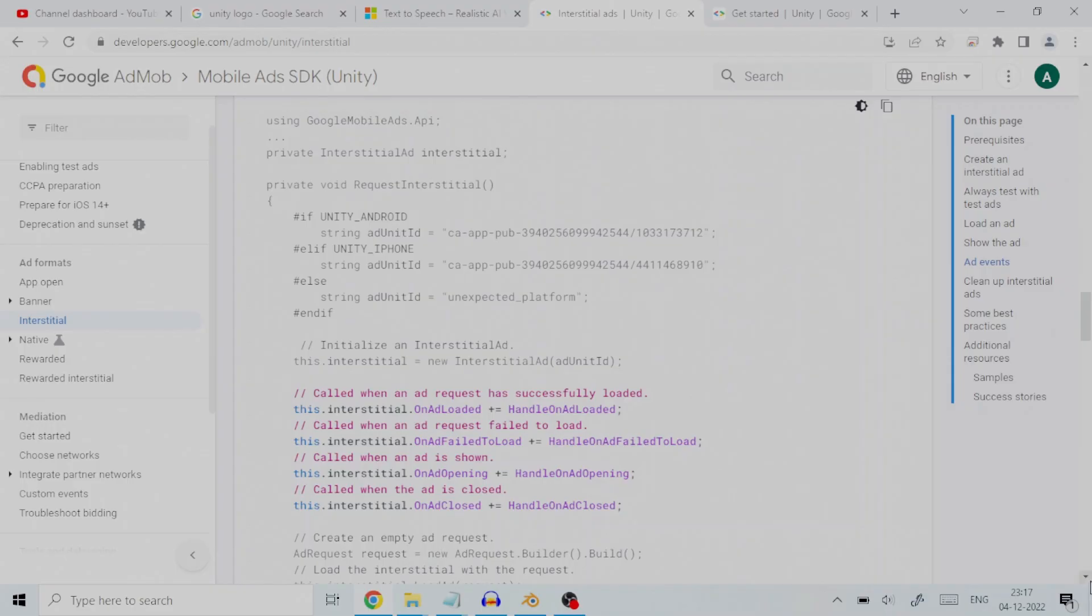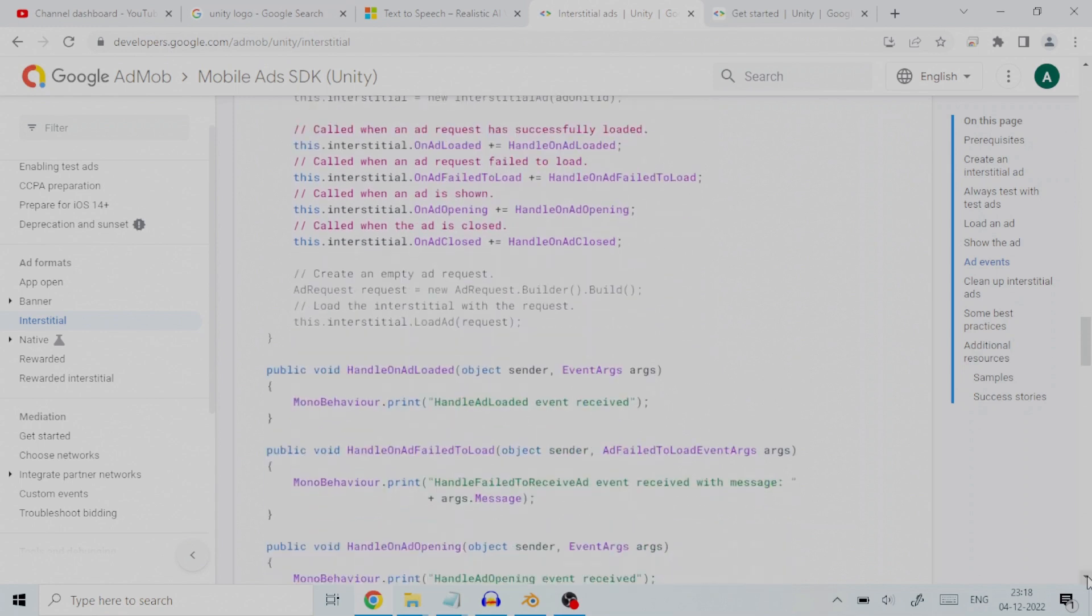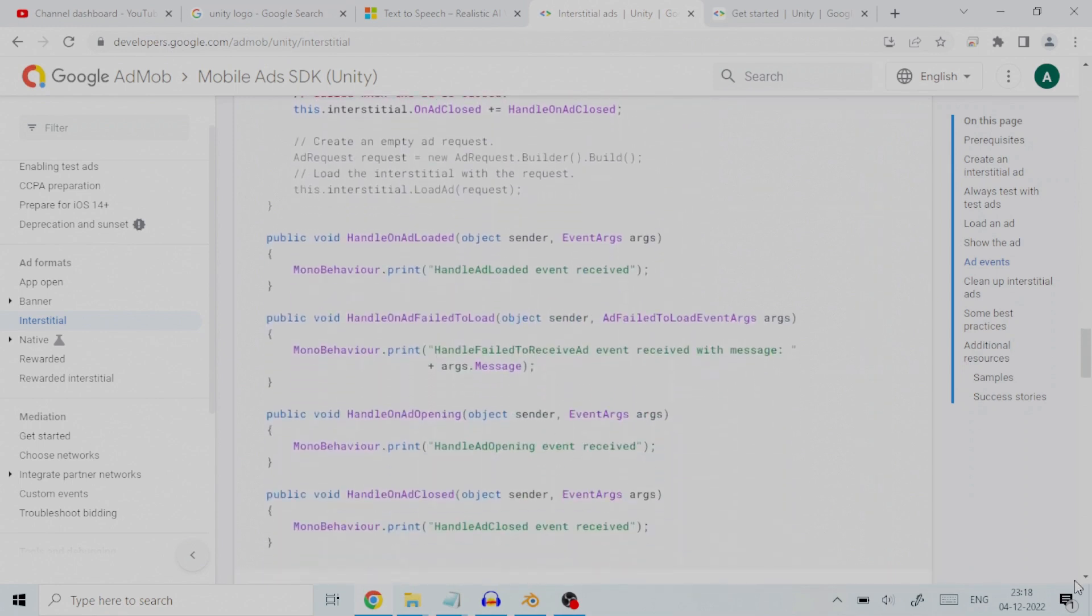To further customize the behavior of your ad, you can hook into a number of events in the ad's lifecycle: loading, opening, closing, and so on. Listen for these events by registering a delegate for the appropriate event handler, as shown here.